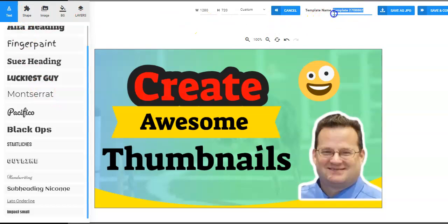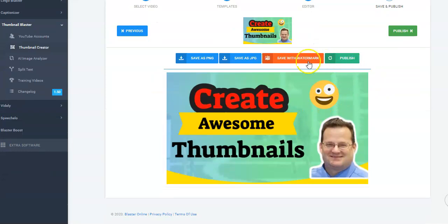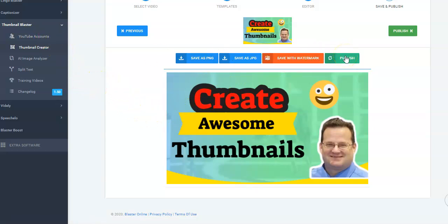Let's say you're done and happy with it. We're going to call this thumbnail, save and continue. Then all you do is download it as a PNG or a JPEG, and that's it — you're done. You can actually connect your YouTube account and publish it directly to your YouTube account from here. I don't do that, but you can. It's super easy.